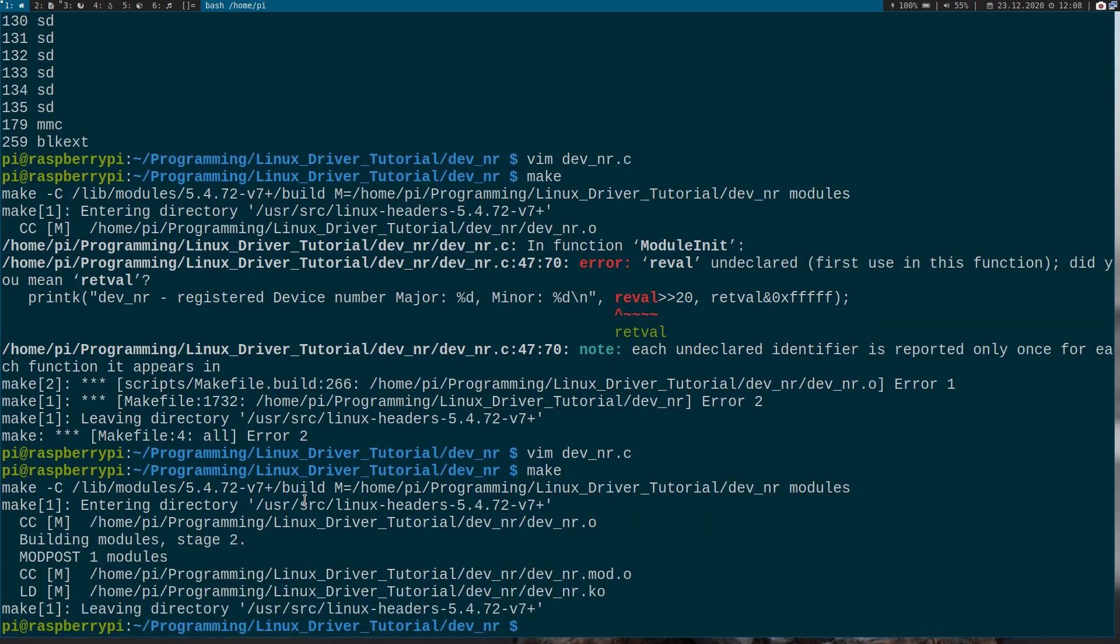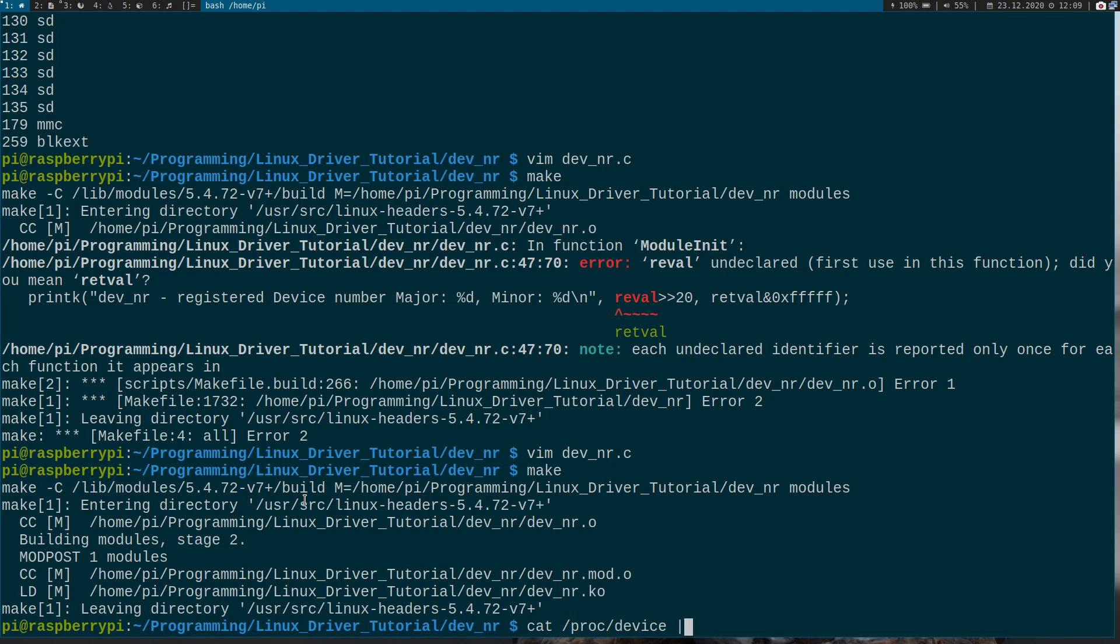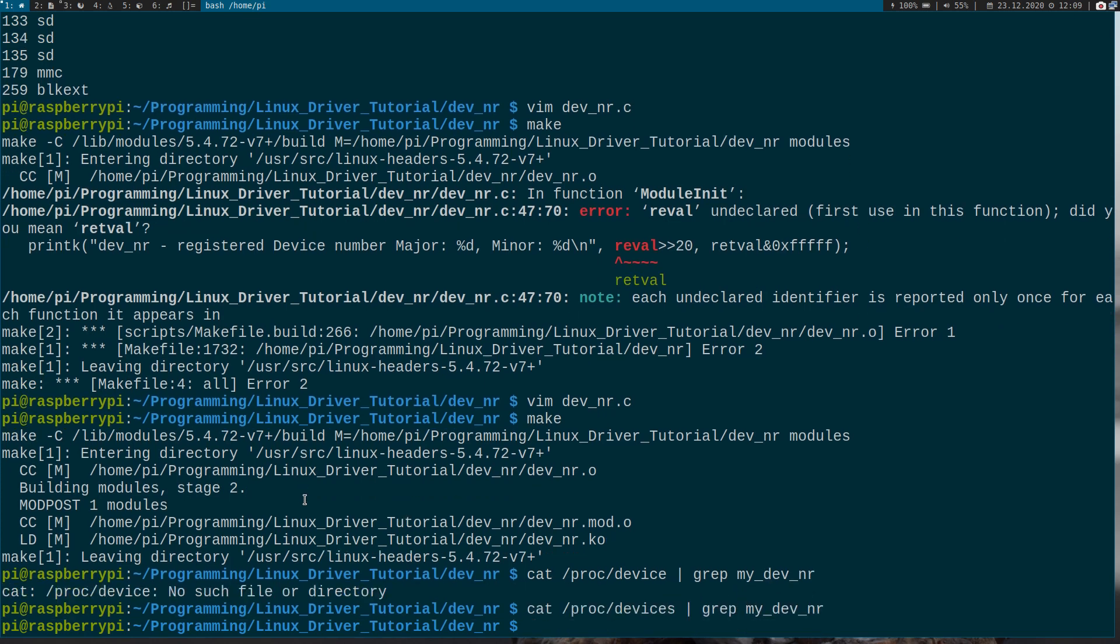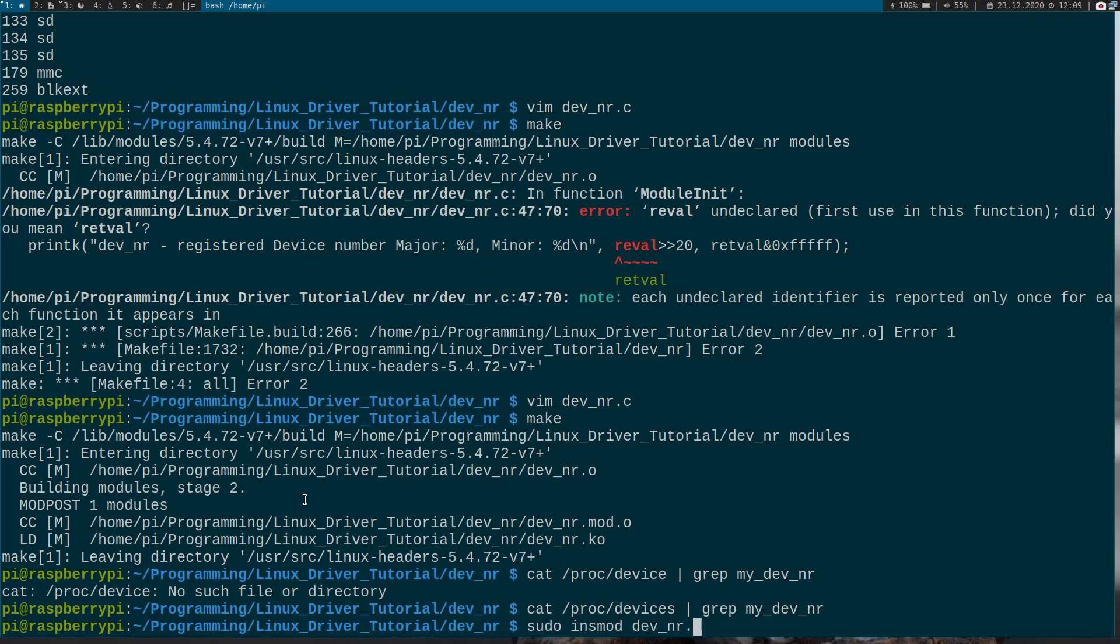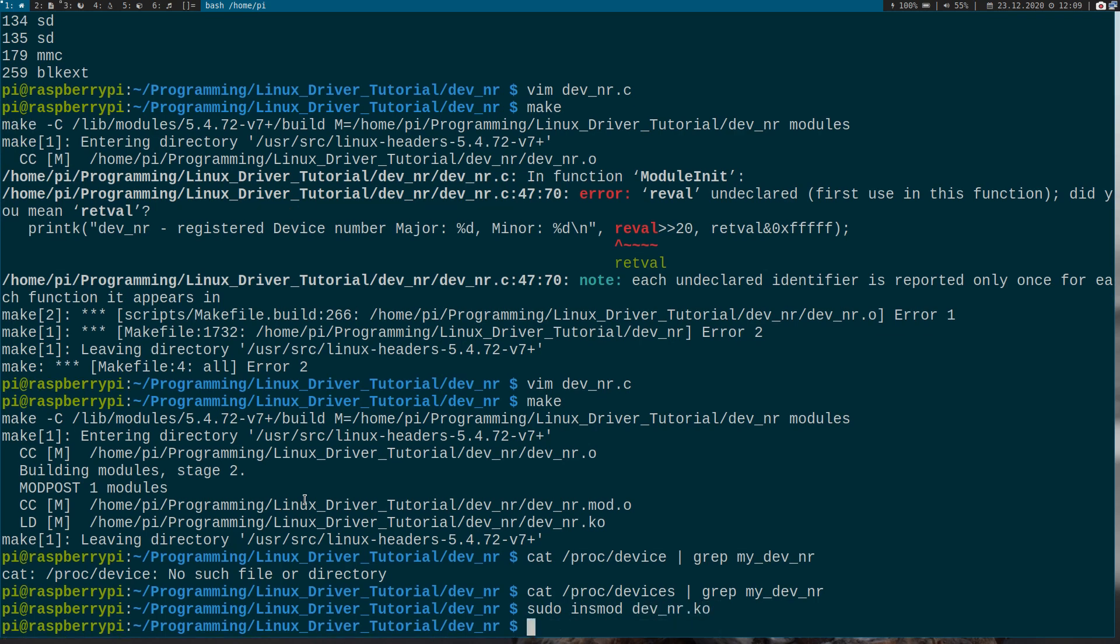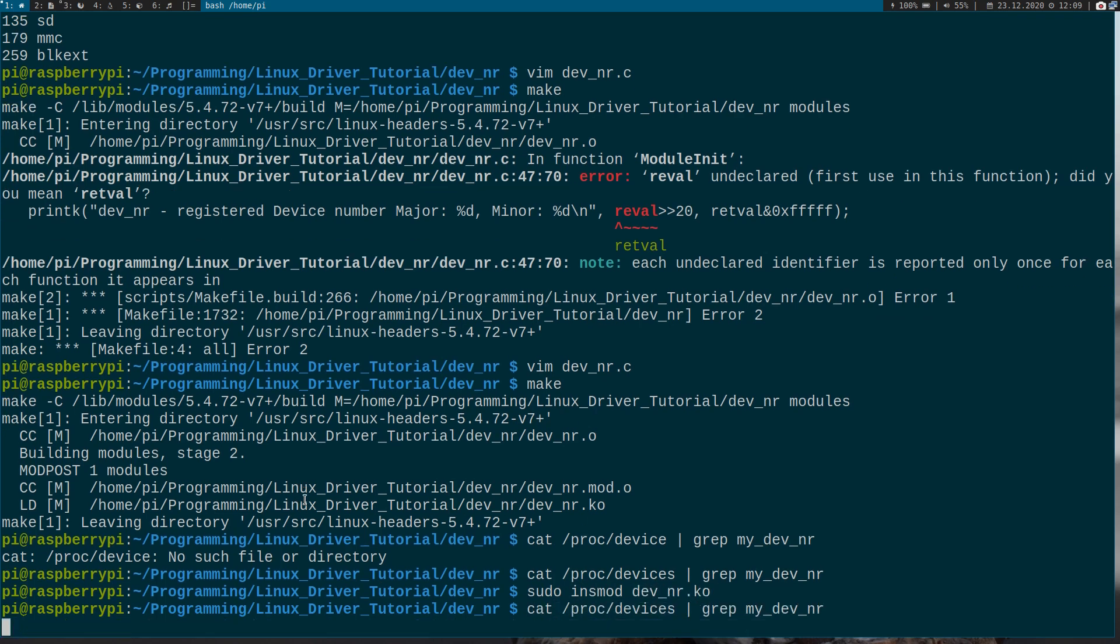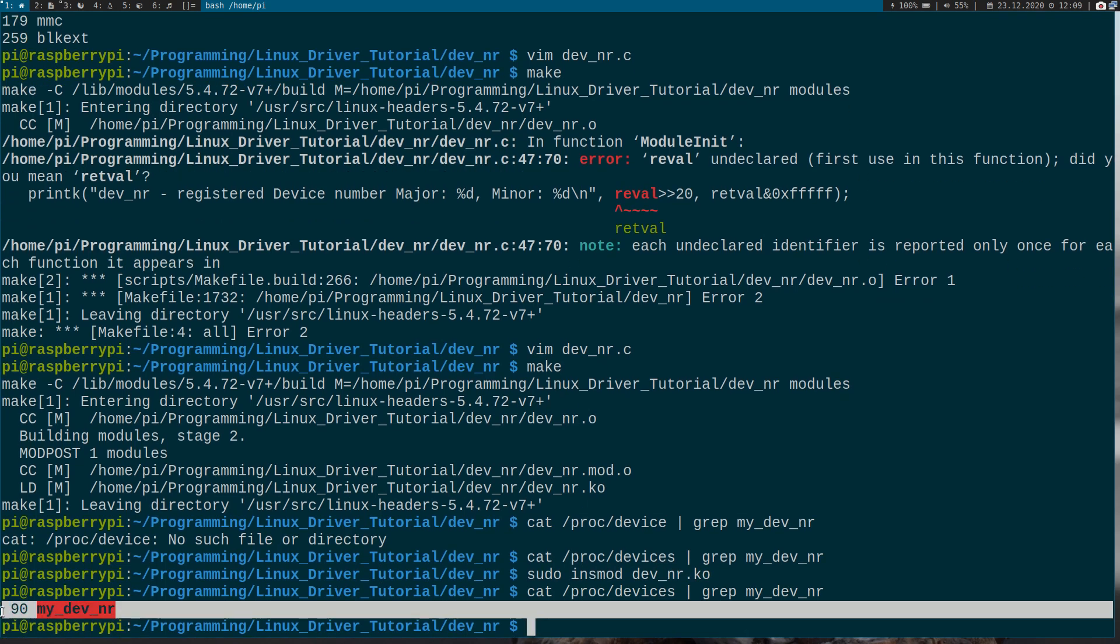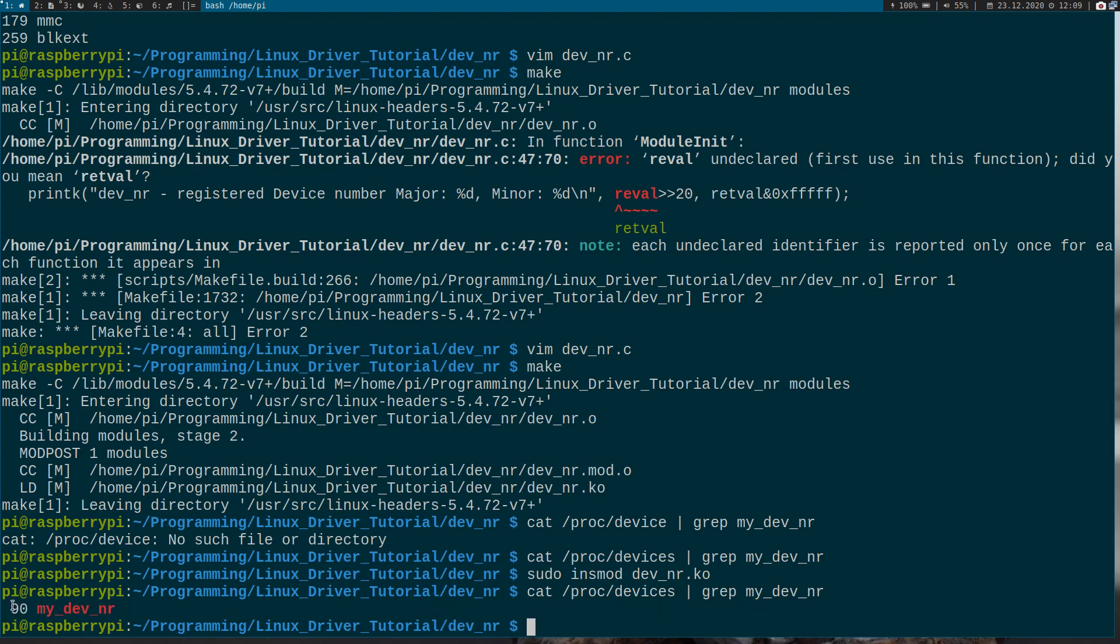Let's try it again. And now if we look at our proc/devices and grep for my_dev_number devices, sorry. Oh, I haven't loaded it. Sorry. So now I will load it. And now if I look for it, okay, we can see we have assigned the major device number 90 to our kernel module.